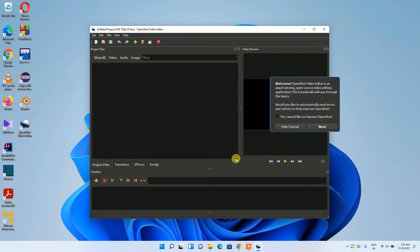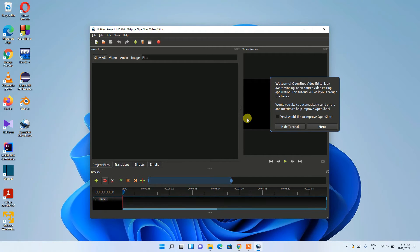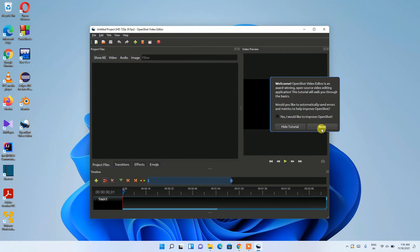OpenShot video editor has now launched. This may take some time since you're opening it for the first time — don't worry. It's also showing some tips and tricks; if you'd like to read them, click the Next button. For now, I'll hide the tutorial and quickly show you how to import and edit a video.